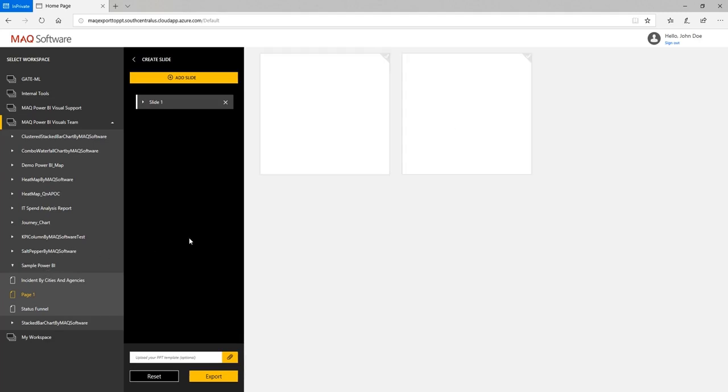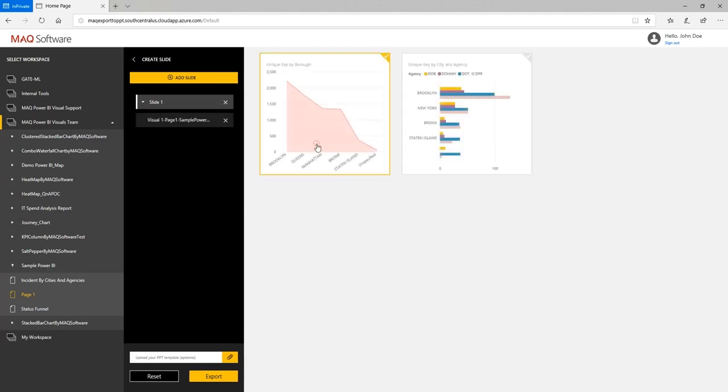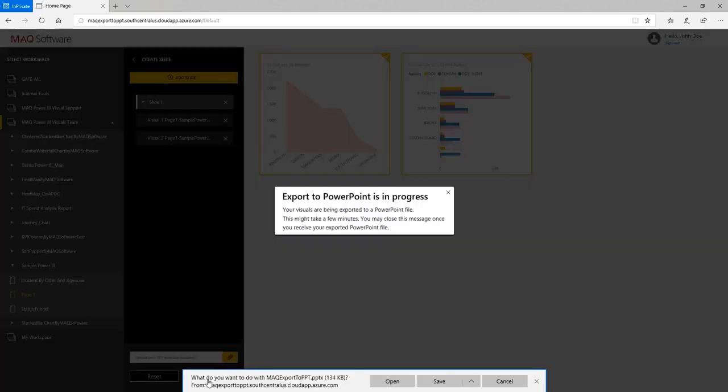Choose the visual from the canvas that you want to export to PowerPoint. Click the export button, download and open the generated PowerPoint file.